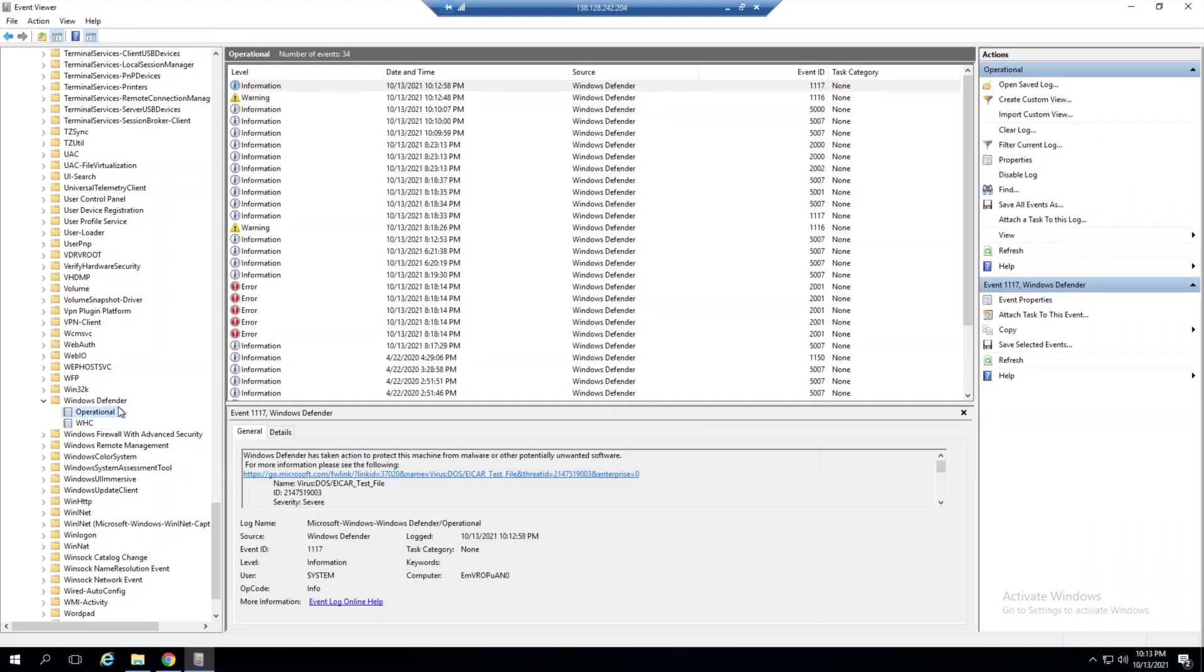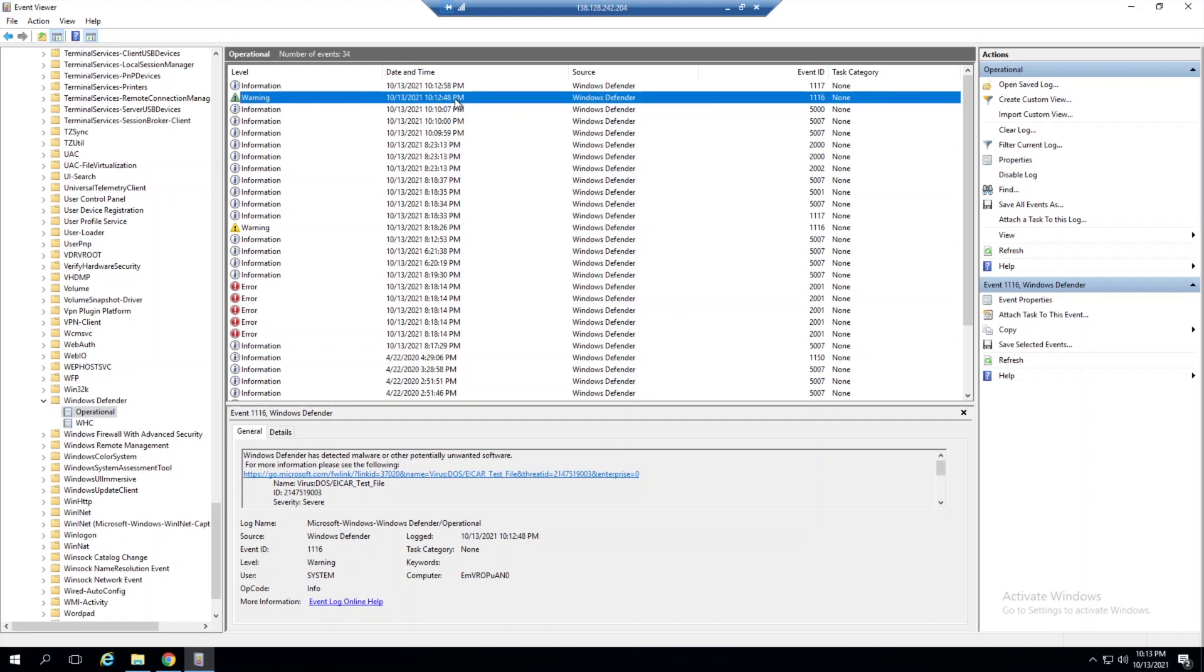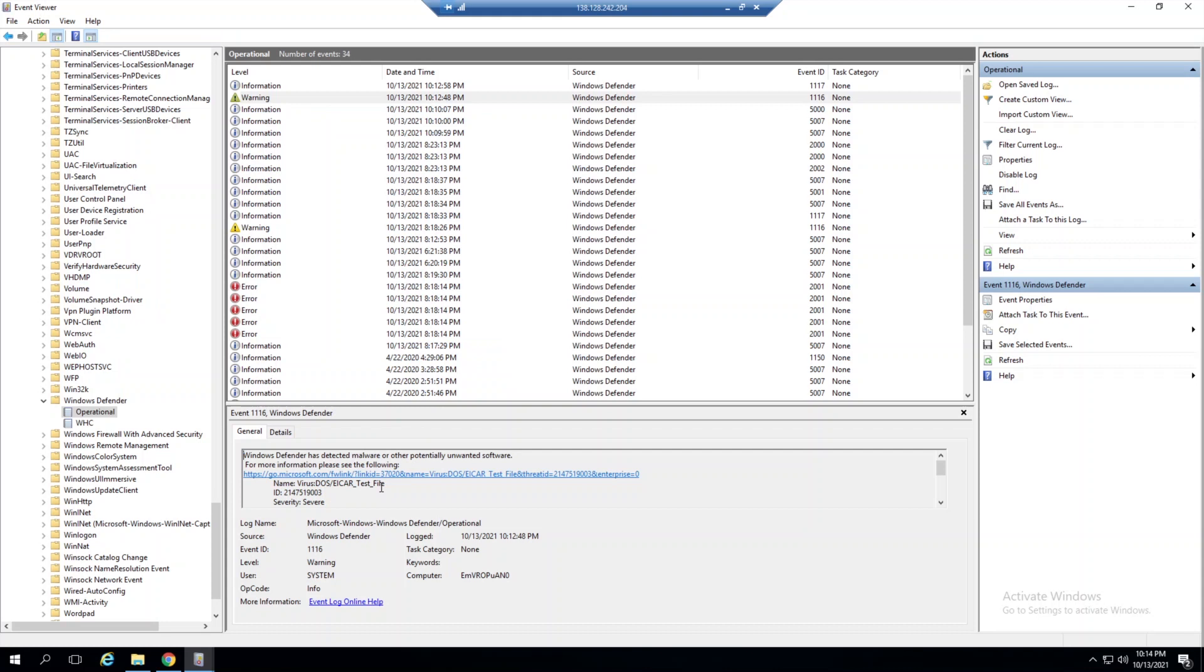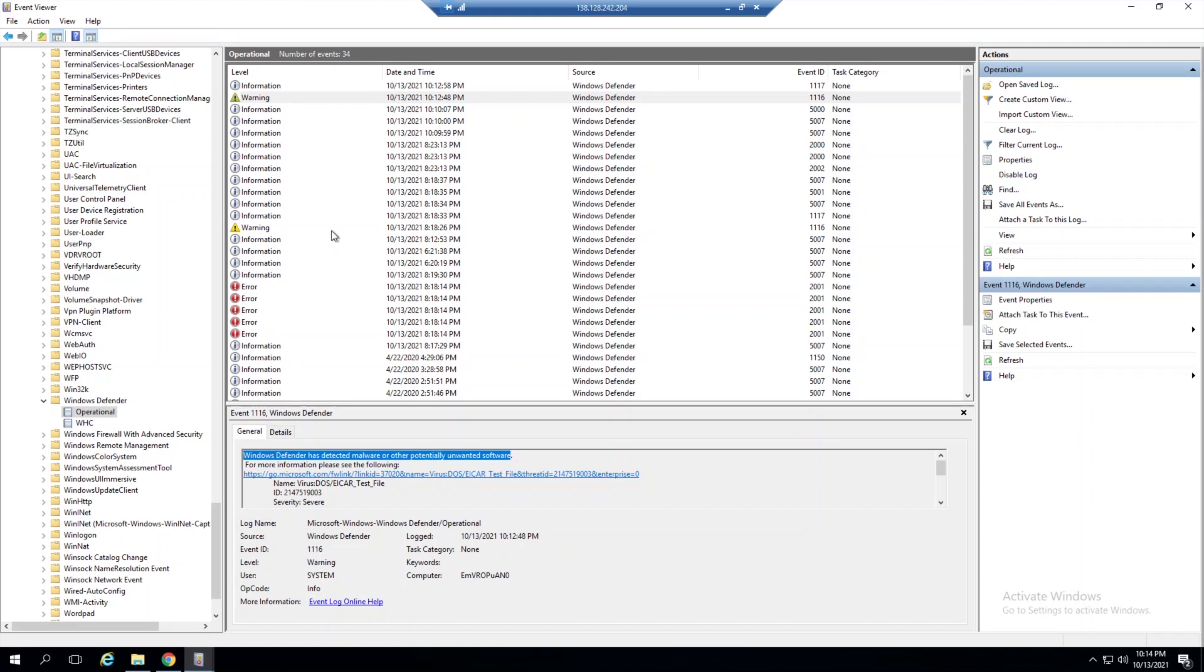If I double-click that, you'll see at 10:12 we got an alert for our EICAR test file. Windows Defender has detected malware or other potentially unwanted software. This is where the raw log that Windows Defender outputs is located.